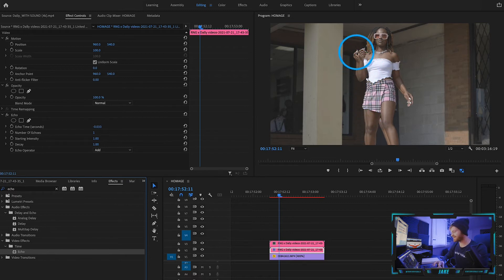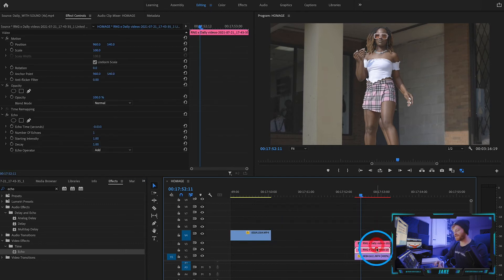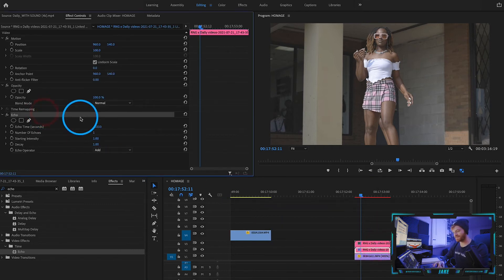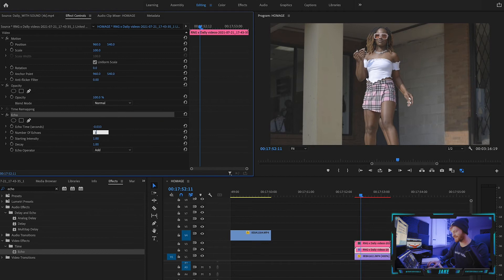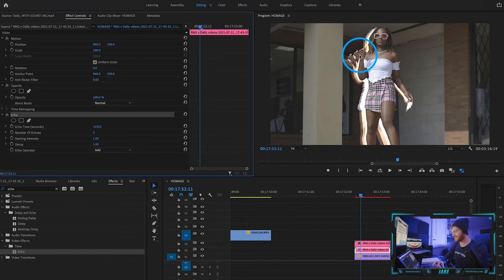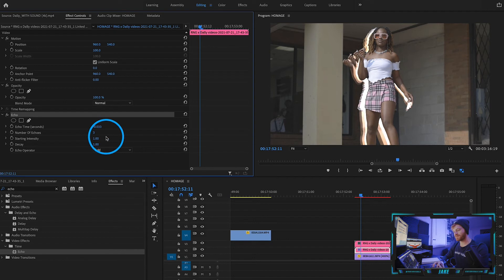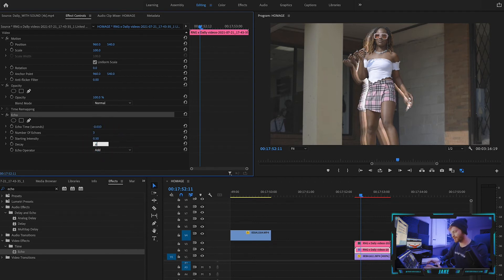A few things we have to change on this Echo effect. The first thing being the number of echoes—I want this to be closer to three. Now we can see we have three echoes in the background with a starting intensity of 0.5 and a decay of 0.6.